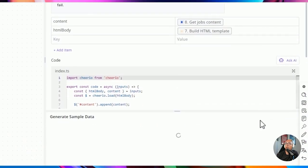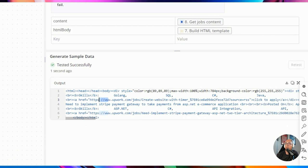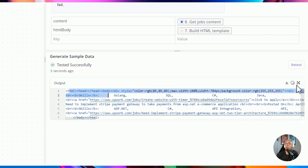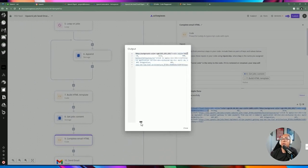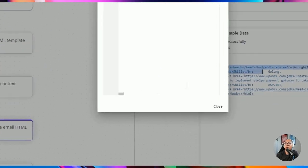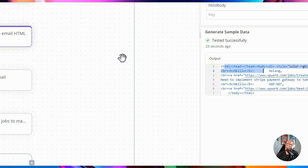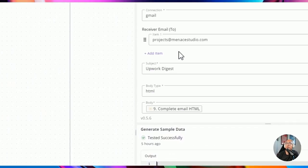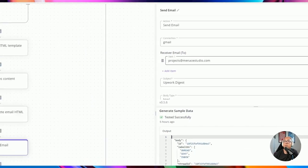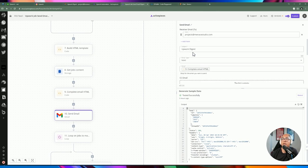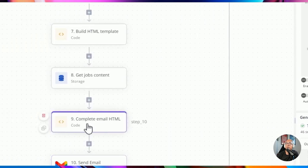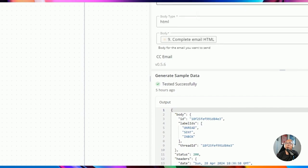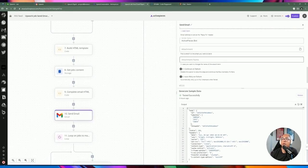Once I run a test, I get the returned HTML which includes the description and all the different jobs inside the ordered list tag. Then it's time to send an email. I chose Gmail, sending to my email address with the subject 'Upwork digest', body type set to HTML, and the body is the code output which includes the final HTML.